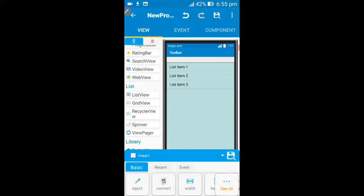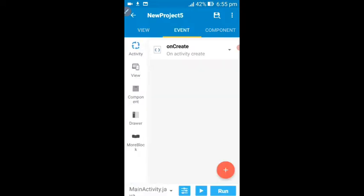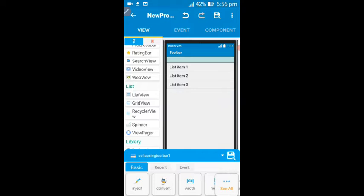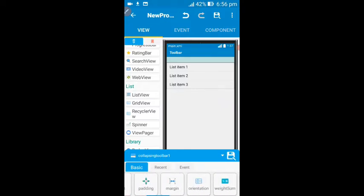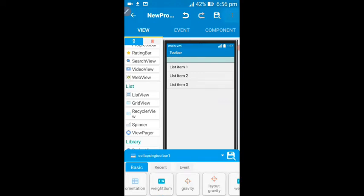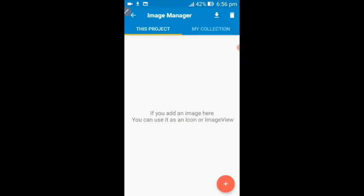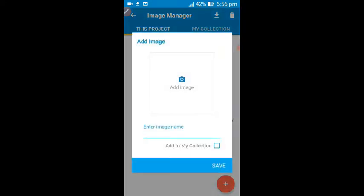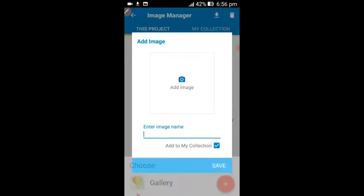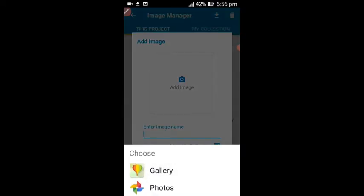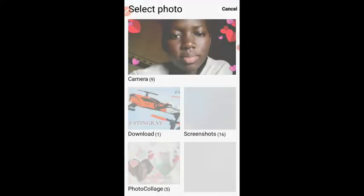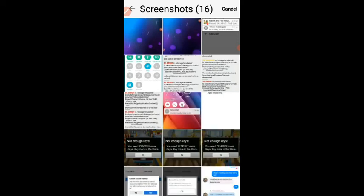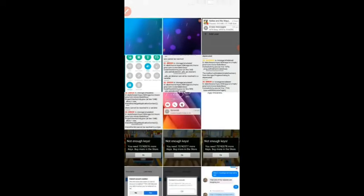Click save. I think we are done with this part. Now click on the collapsing toolbar — we need to add a background image to this collapsing toolbar. Click on this three-dot icon and click on image. There's no image here in the project, so click on the plus button to add your image. Click on image, then go to gallery to add your image.